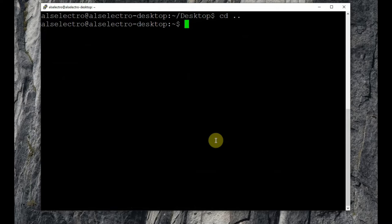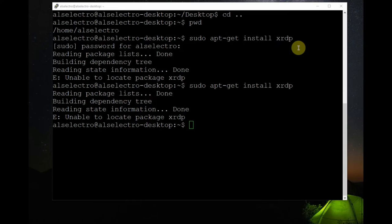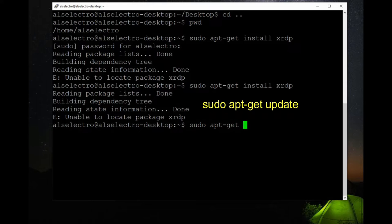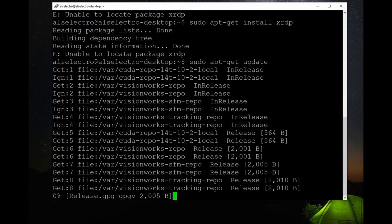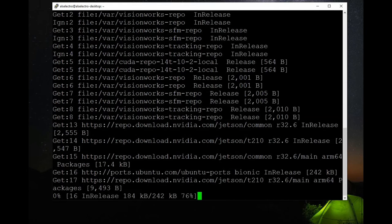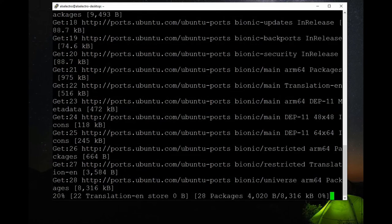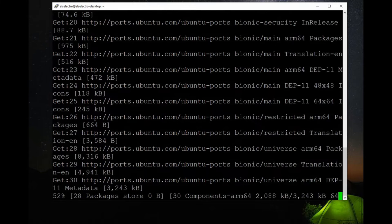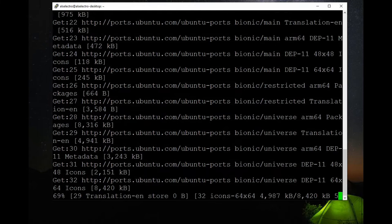cd dot dot will go one directory backwards and pwd is present working directory. Now before installing any other application let us do an update. To do it use sudo apt-get update, this will update the Jetson.